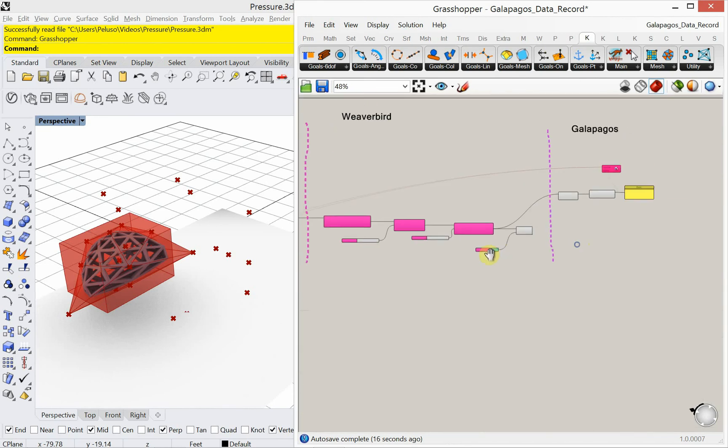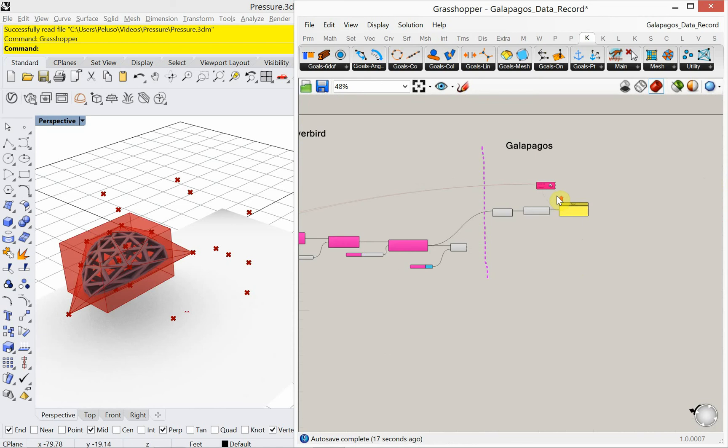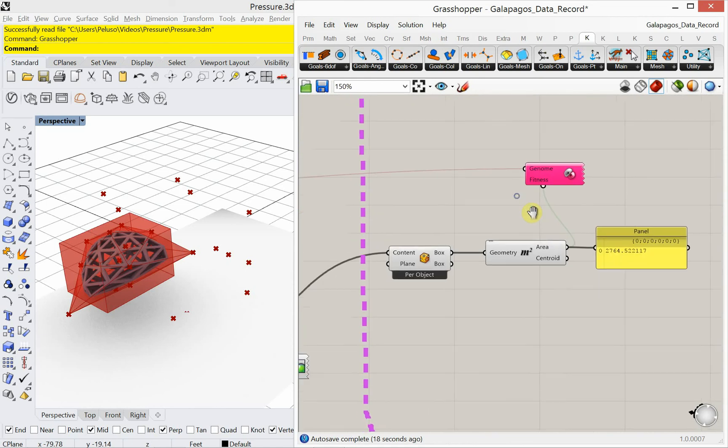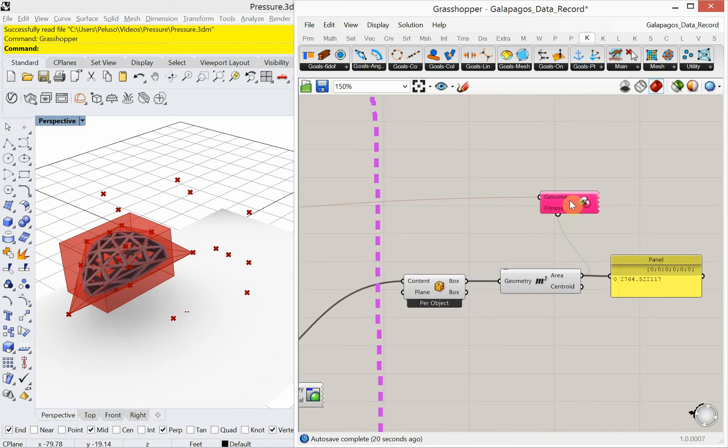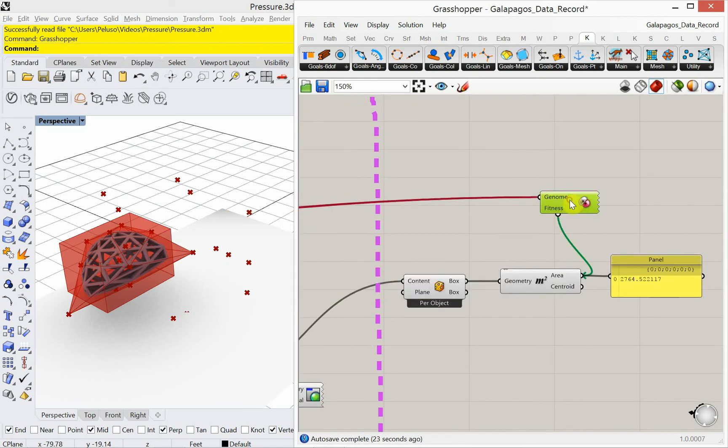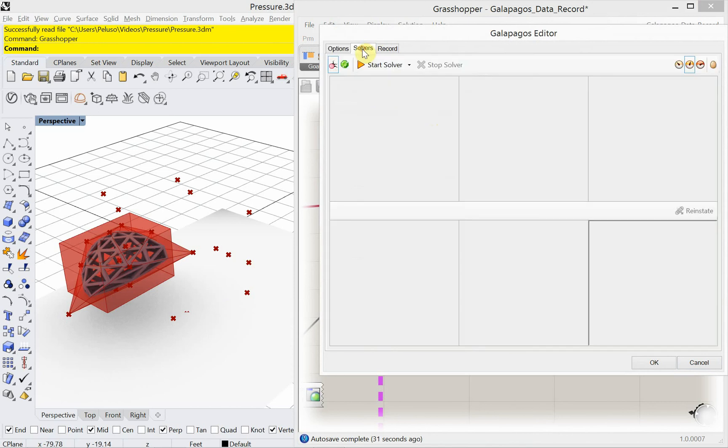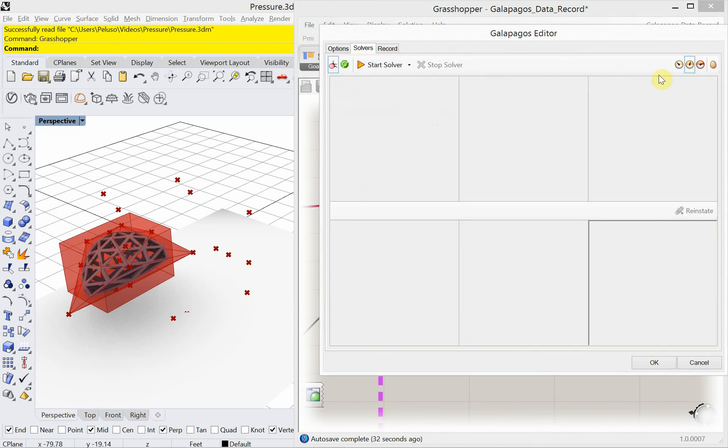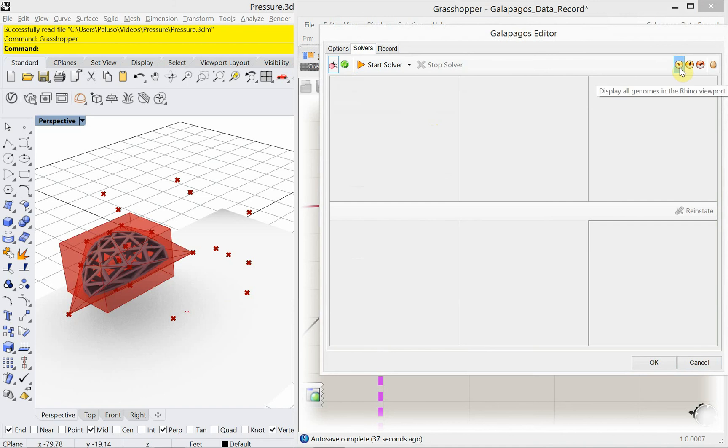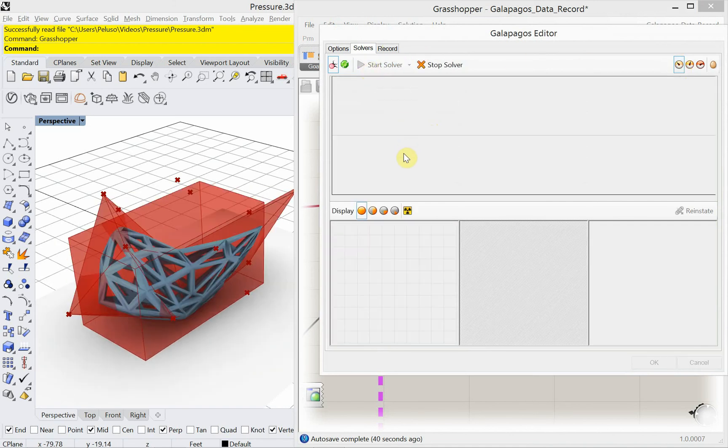And let's try this again. Let's go on over here. And we'll double click. Minimize. We'll enable this to run for one minute. And we'll go over to solvers. I'm going to click on the first clock. Display all genomes in Rhino viewport. And I'll go ahead and start the solver.